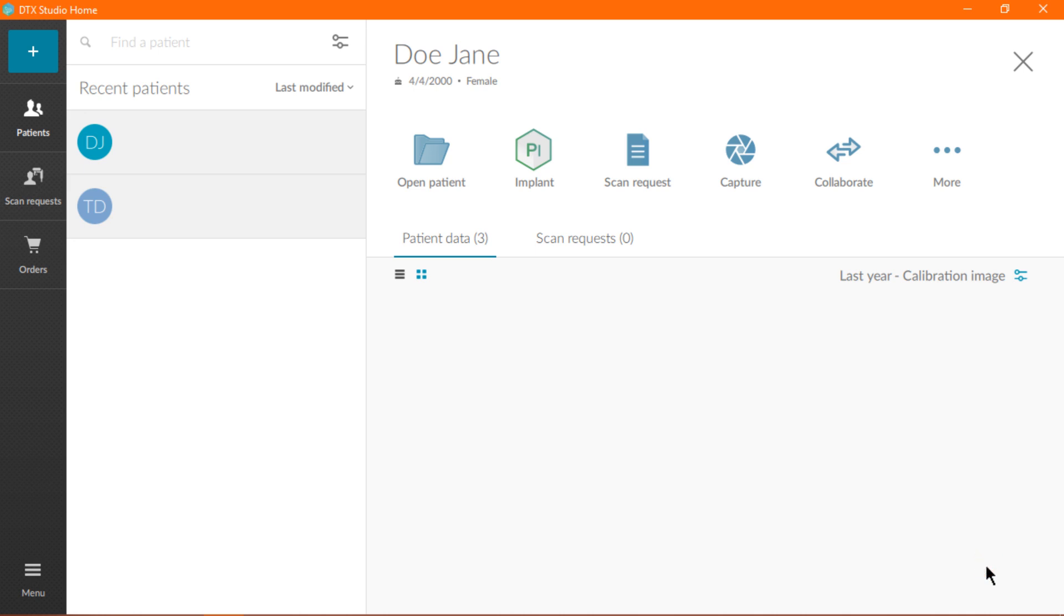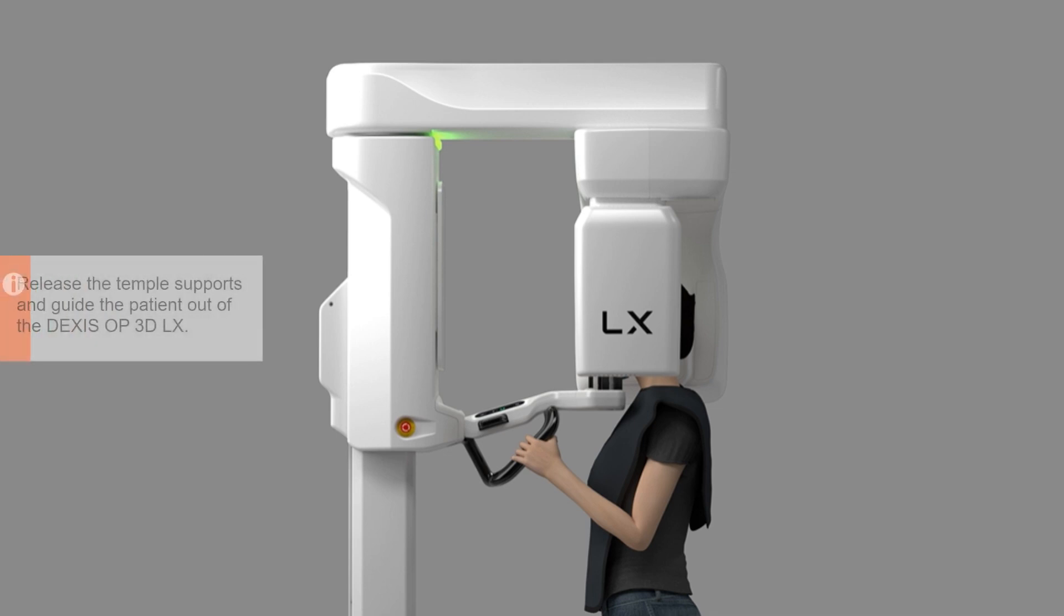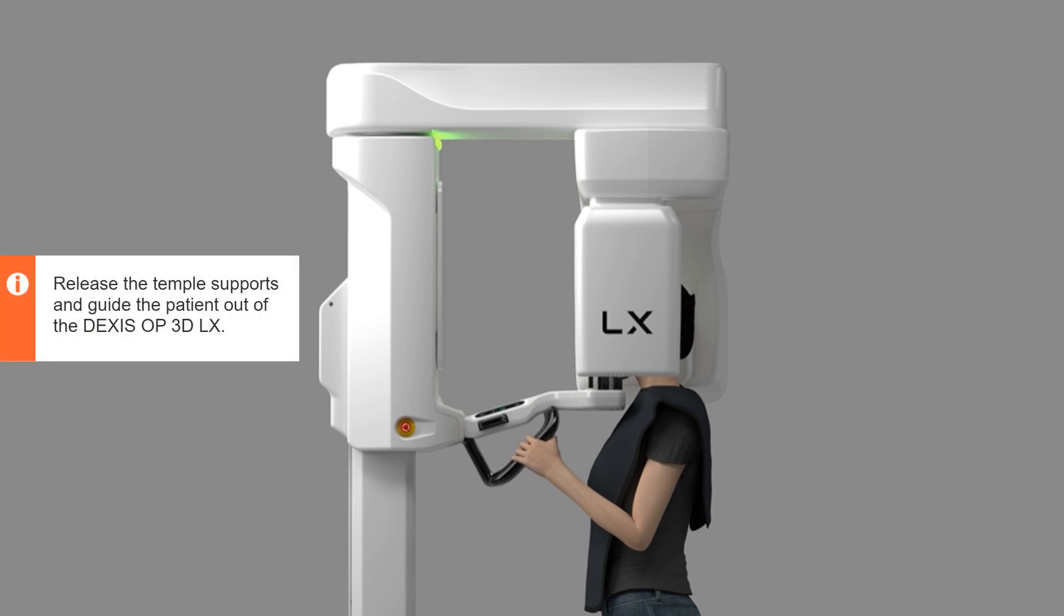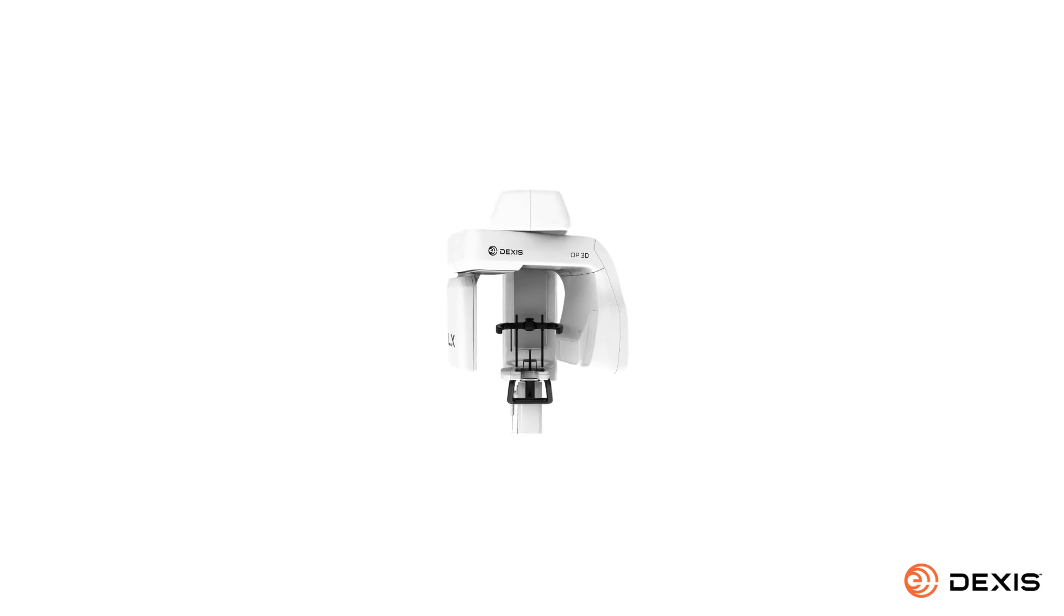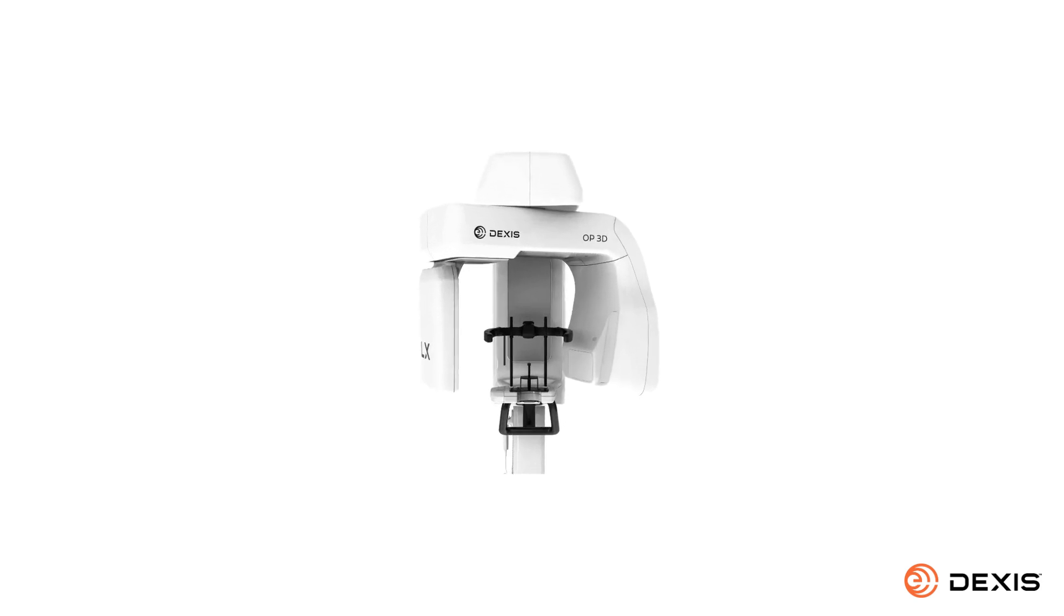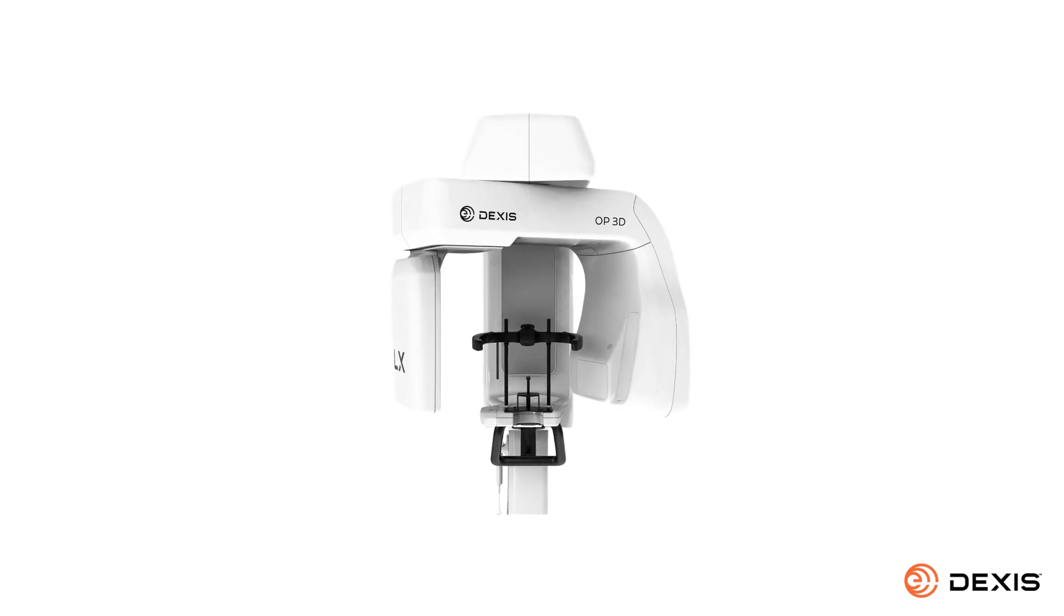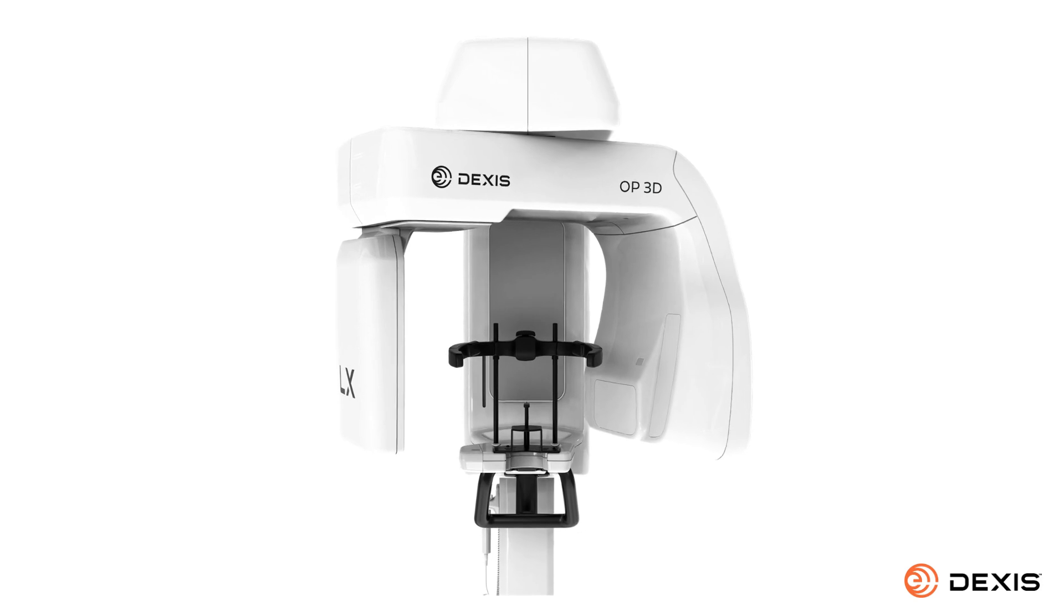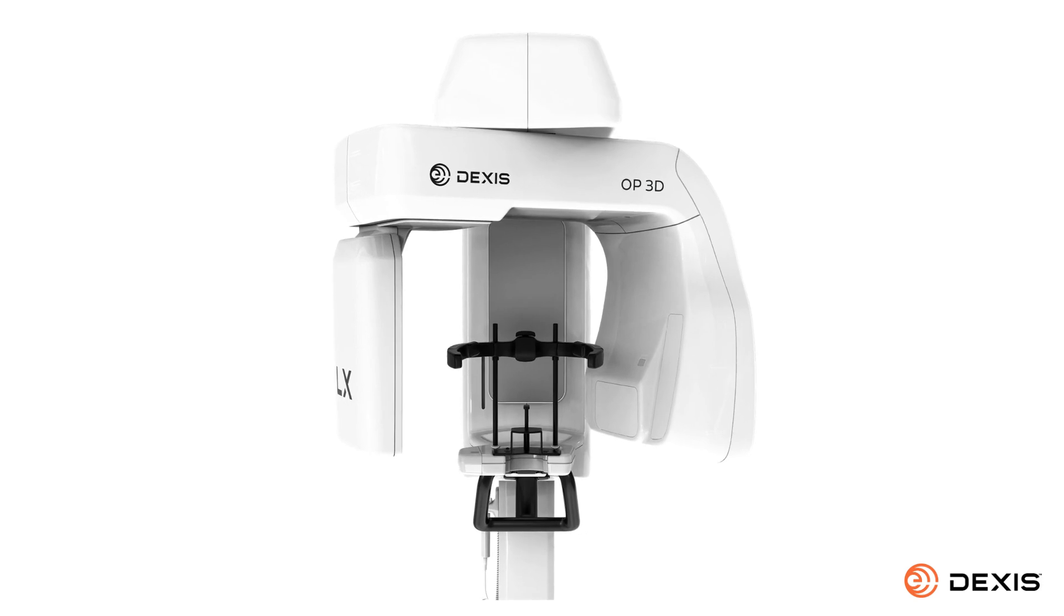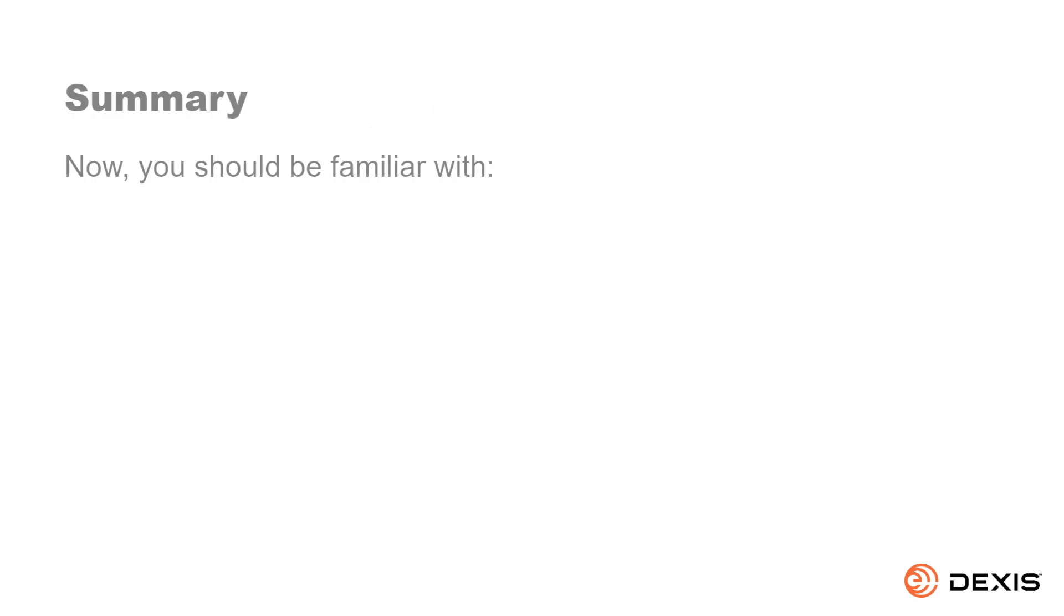You are now finished. You can now release the temple supports and guide the patient out of the DEXUS OP3D LX. Remember to remove all disposable covers and decontaminate the device and the patient positioning accessories.